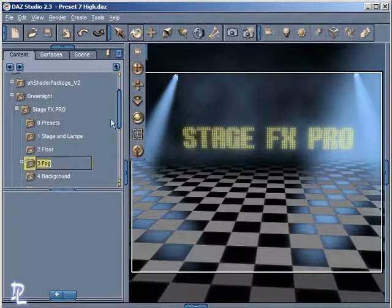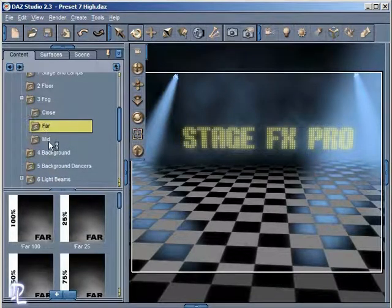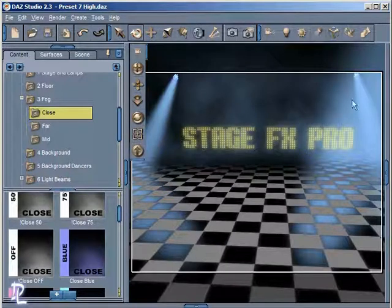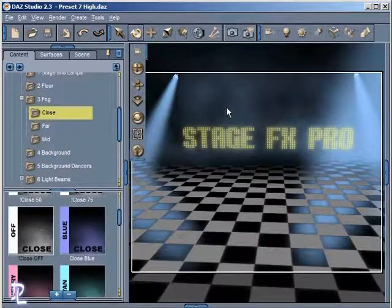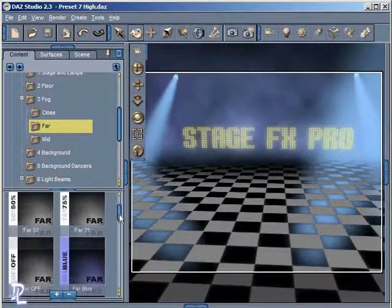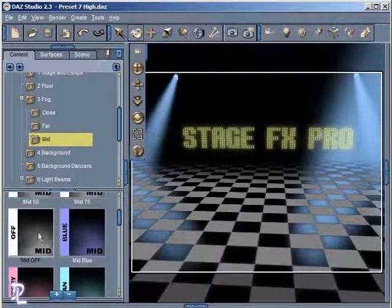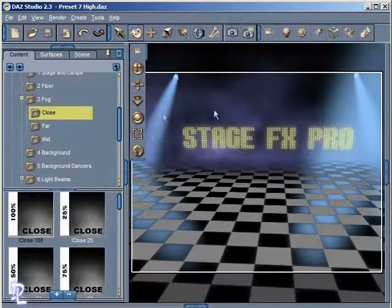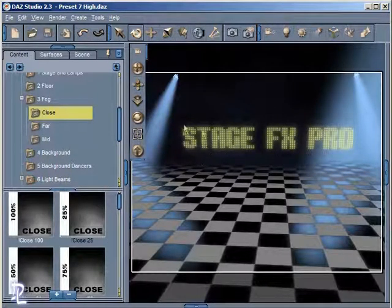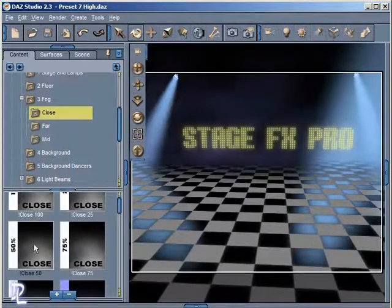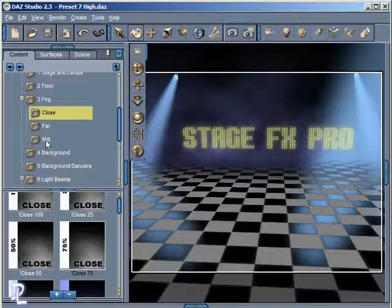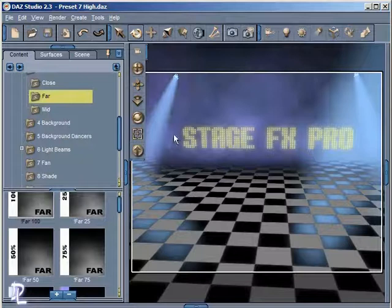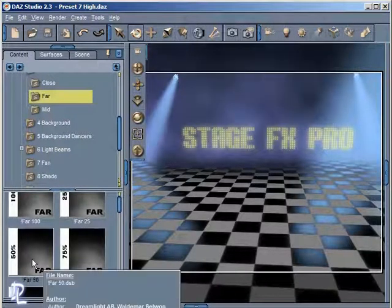In here we have our fog options. The fog options have three folders labeled Close, Far, and Mid — set up in preset folders that are in layers, giving the fog its depth. You have the option to turn off the layers individually. With all three off, all the fog is gone. Starting with Close at 100% gives a strong fog; at 25% it's low intensity. Adding layers gives the fog more depth — for example, Mid at 50% and Far at 100% creates a denser fog. Playing around with different intensities gives different effects.